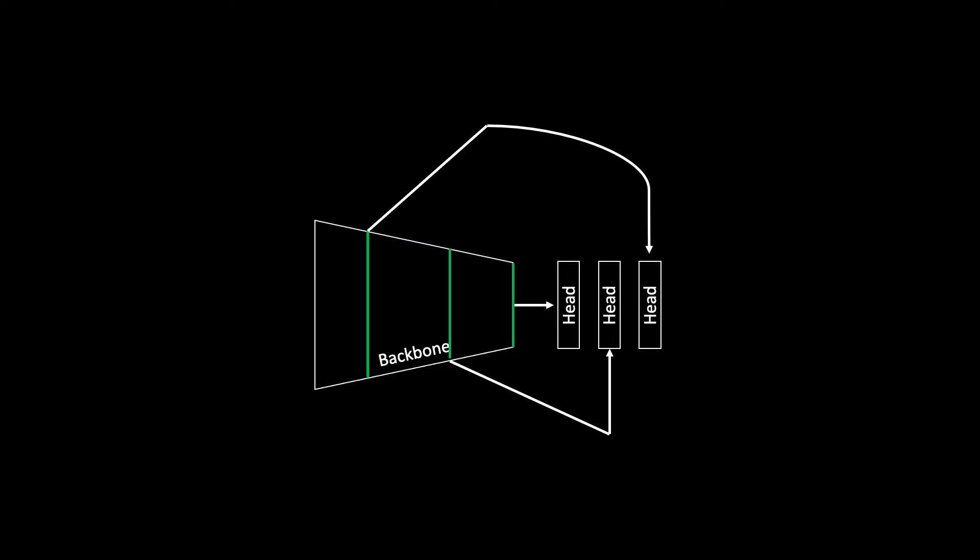This is a continuation of the previous tutorial on detection head in this series on object detection. This tutorial will make sense if you have watched the previous one, but as a quick recap we have three detection heads.